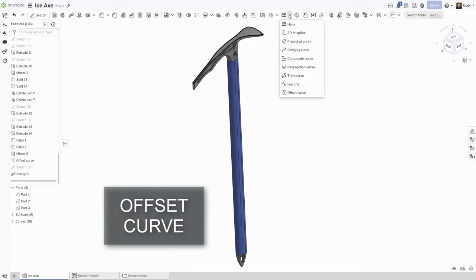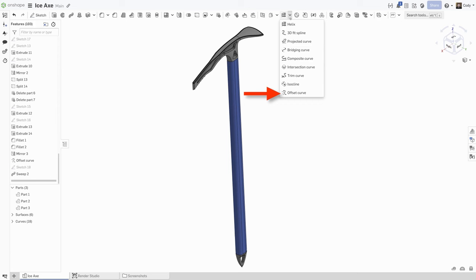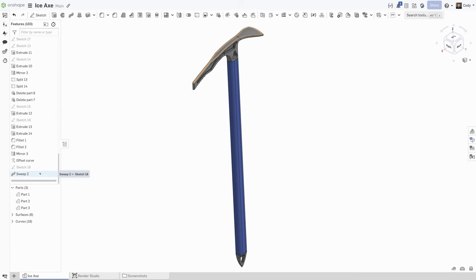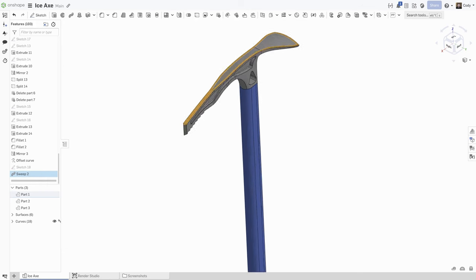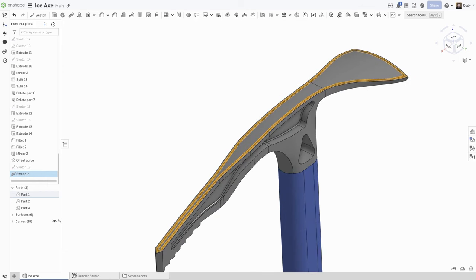You will find a powerful new Offset Curve feature in the Parts Studio toolbar. This new feature allows you to create an offset curve relative to an edge that lies on a face. This is useful in a number of different applications. For example, here I have a recessed cut that follows an offset of the shape of this part.